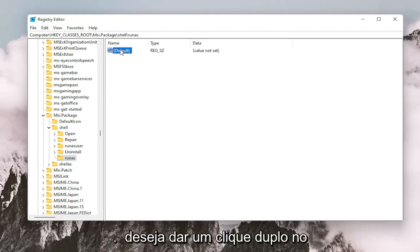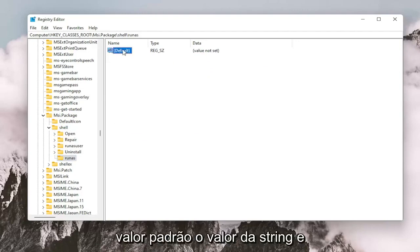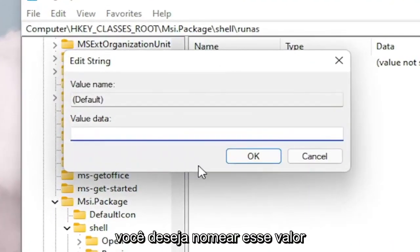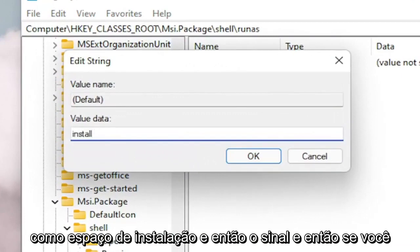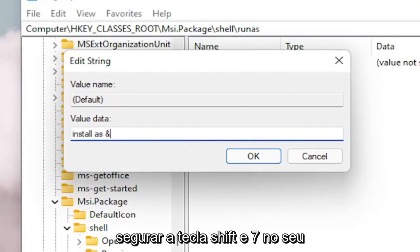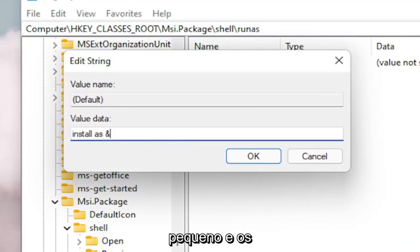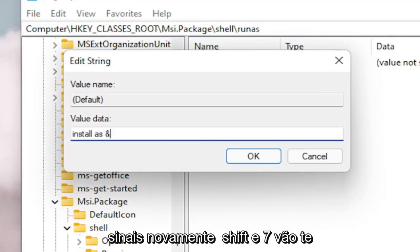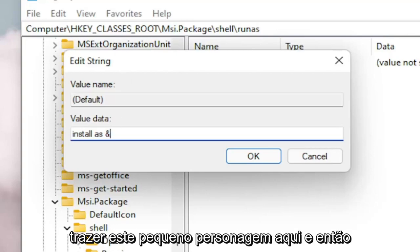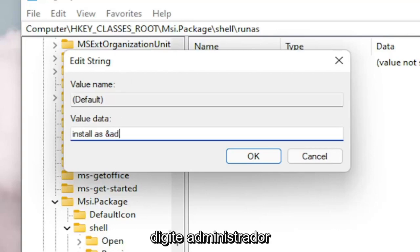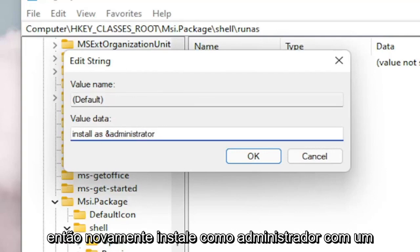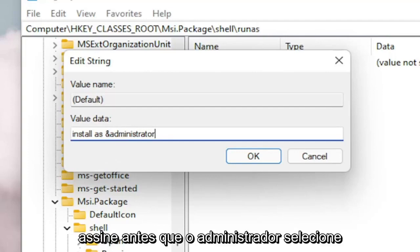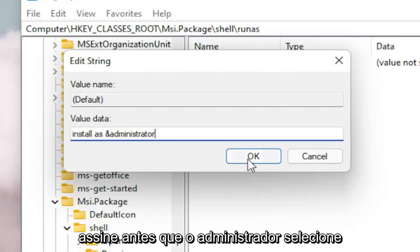Now on the right side, you want to double click on the default value — the string value. You want to name this value: Install, space, As, and then the ampersand sign. So if you hold down Shift and the 7 key on your keyboard at the same time, you get that ampersand character. So: Install &Administrator — exactly how you see it on my screen here. Select OK.